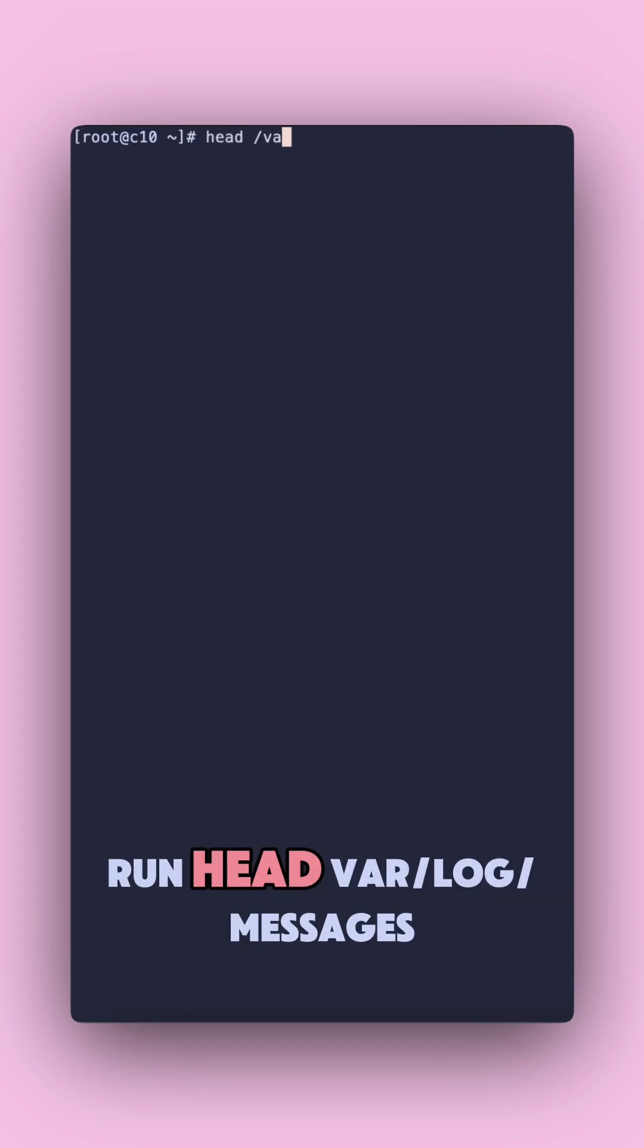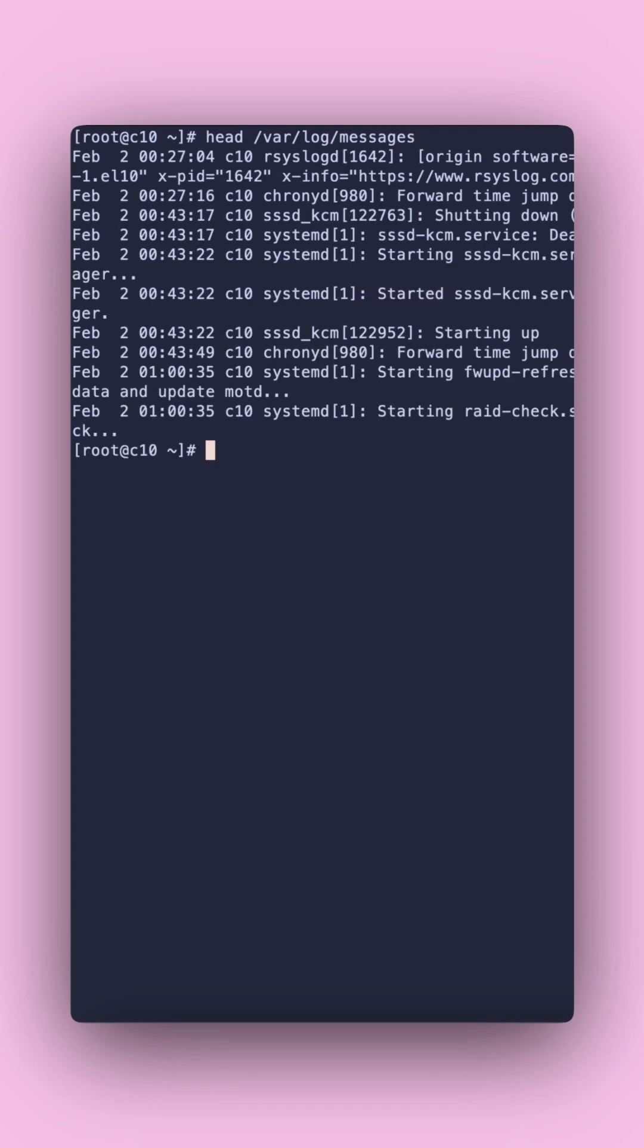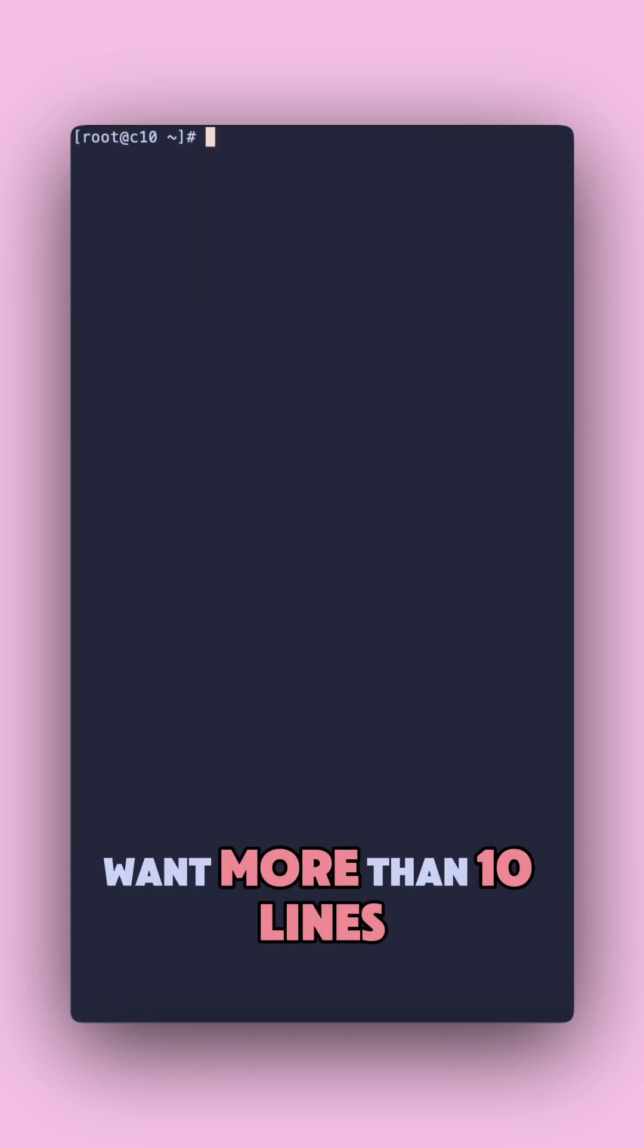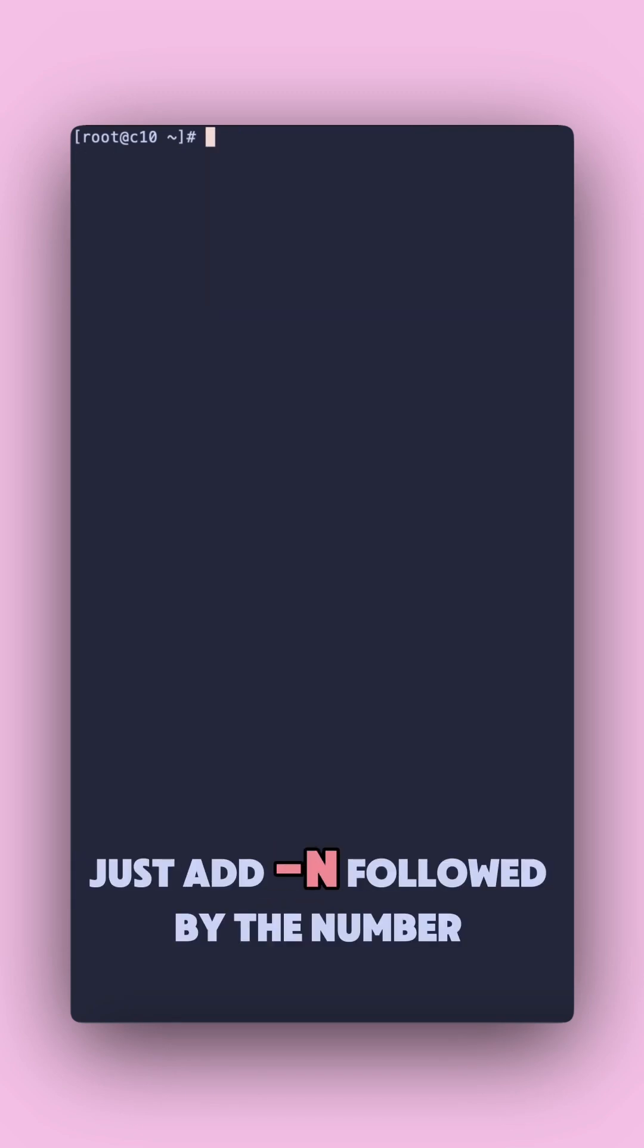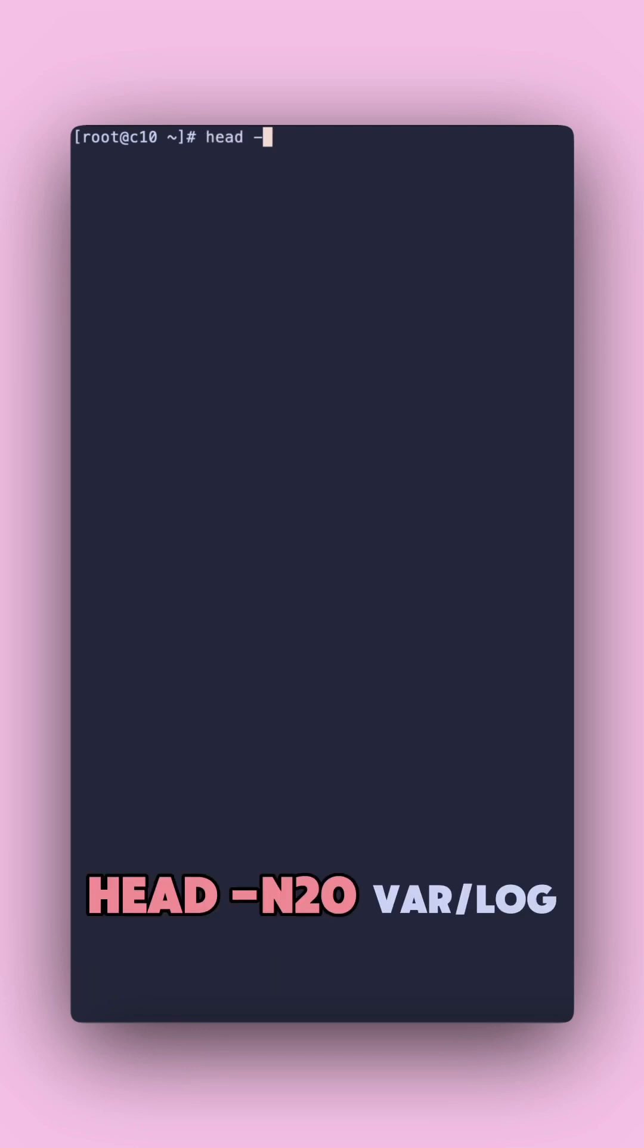Run head var log messages. Want more than 10 lines? Just add dash n followed by the number. Head dash n 20 var logs.